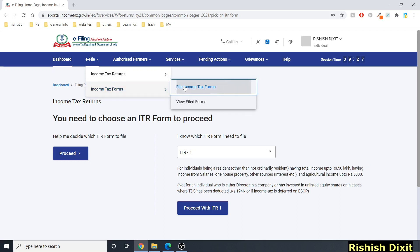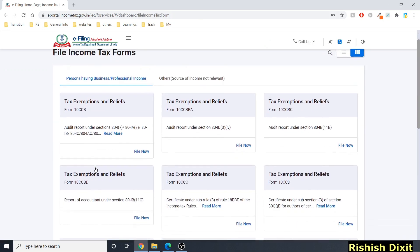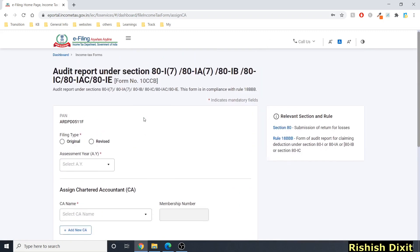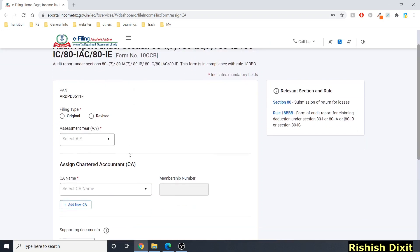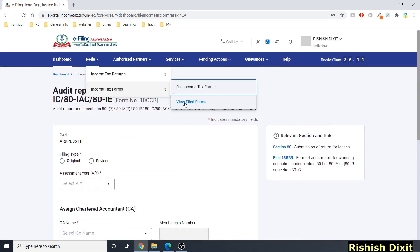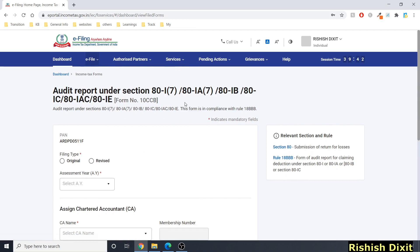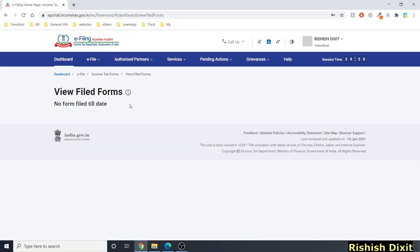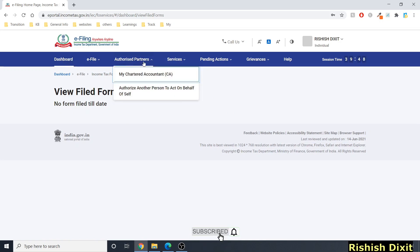Under 'Income Tax Forms,' clicking 'File Income Tax Forms' shows all available forms. You can select and file the relevant form. If you've filed forms earlier, you can click the link to view all your previously filed forms.